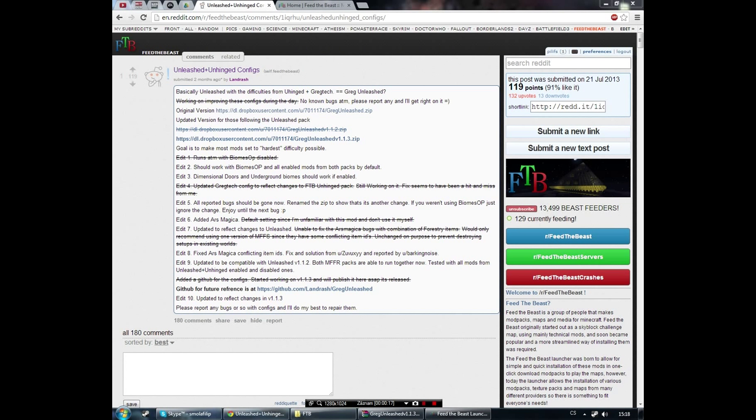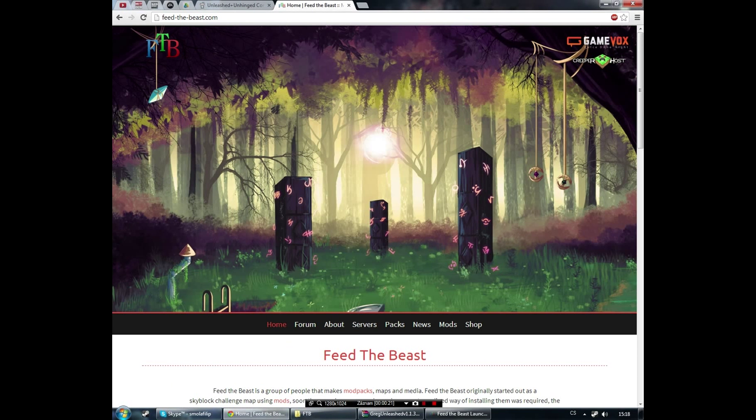First, if you don't know what Feed the Beast is, it's a launcher with a wide variety of mod packs for Minecraft.